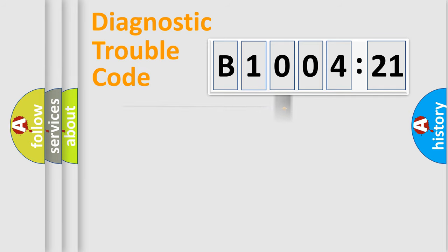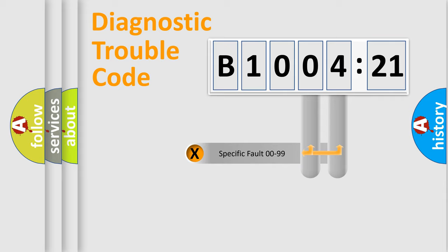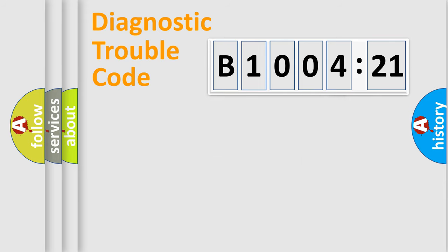The distribution shown is valid only for the standardized DTC code. Only the last two characters define the specific fault of the group.